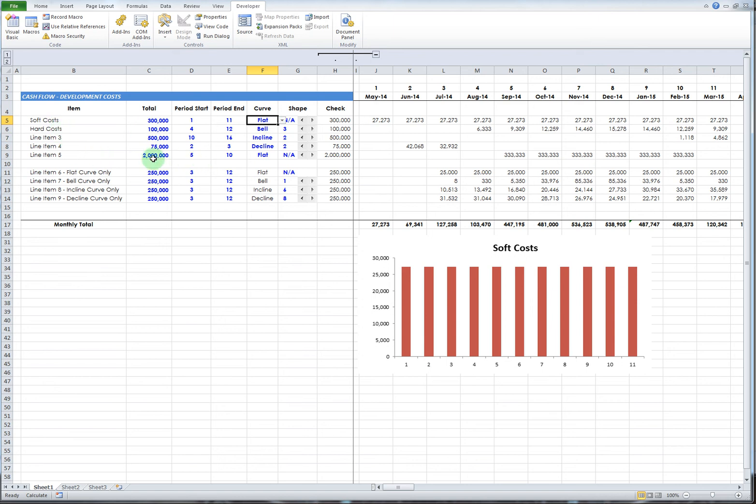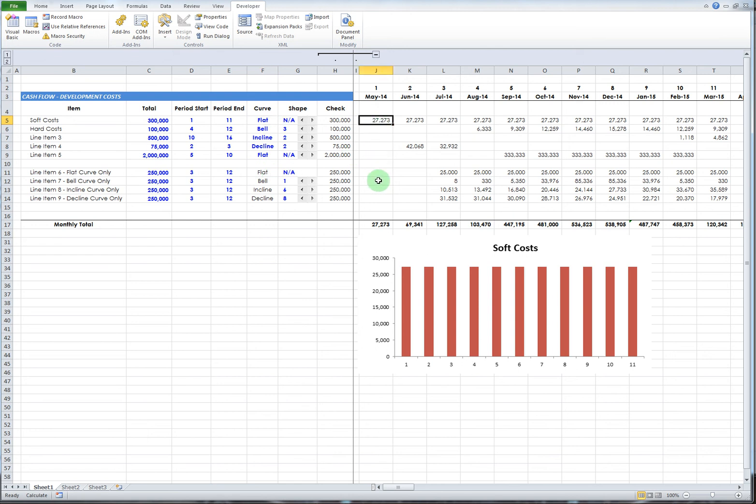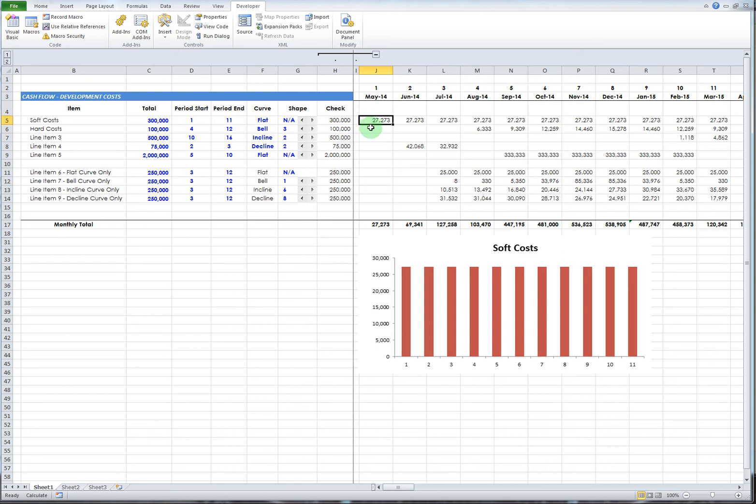Each of these line items one through five do the same thing. You can adjust the amounts and it's basically just a repeat. What I did down below is I split out these different line items here because the formulas are broken down so you can see what's going on.